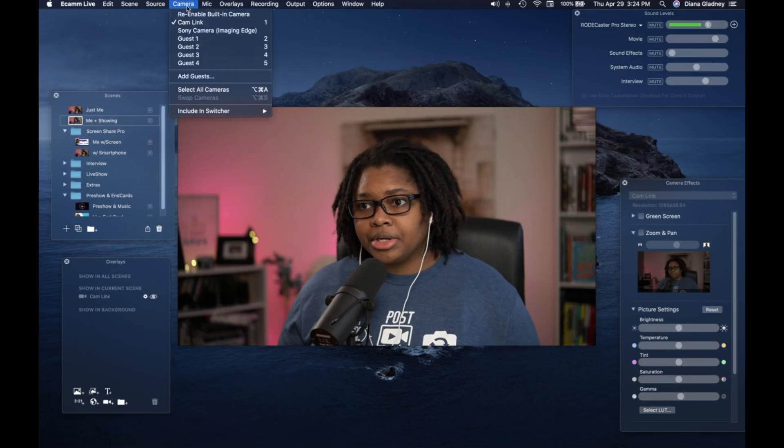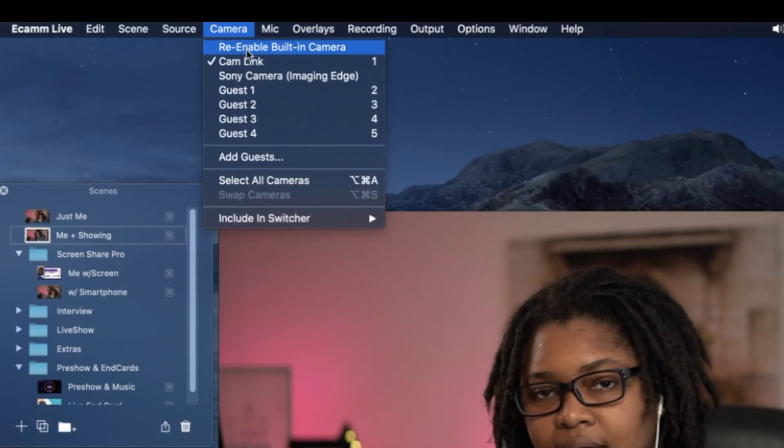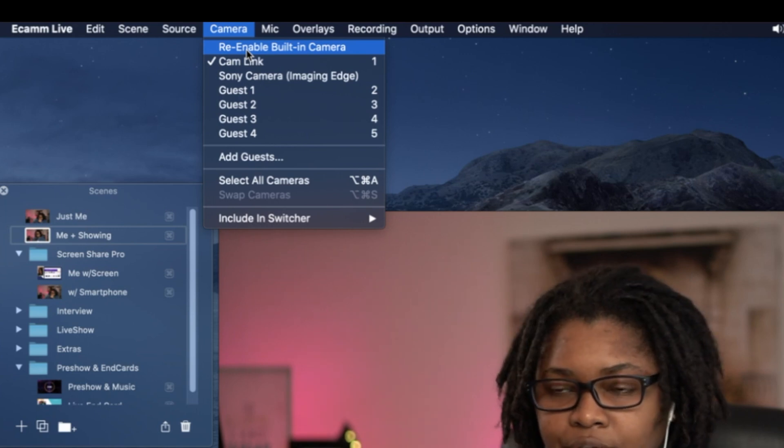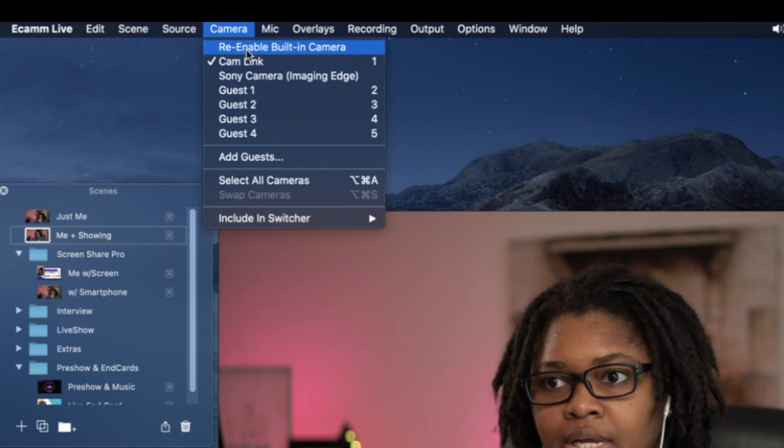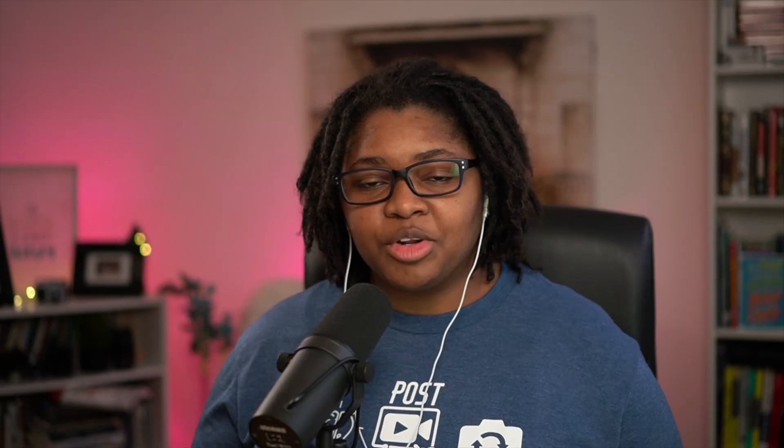And now when you go up here to your camera options, it's not even available to include in your camera switcher. You would have to re-enable that.